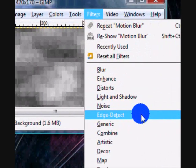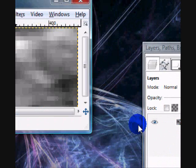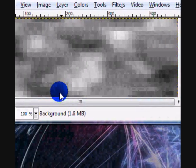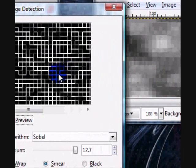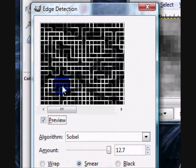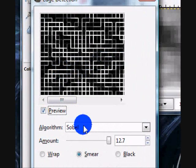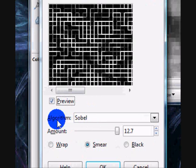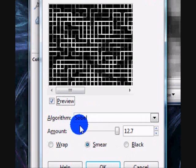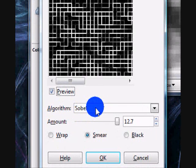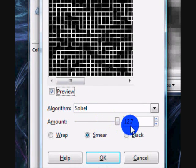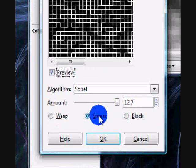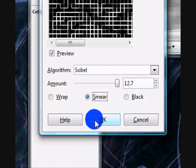You can go to filters, edge detect, edge. And you can play around with the settings, mine, the algorithm is on Sobel. The amount is on 12.7 and I checked smear.